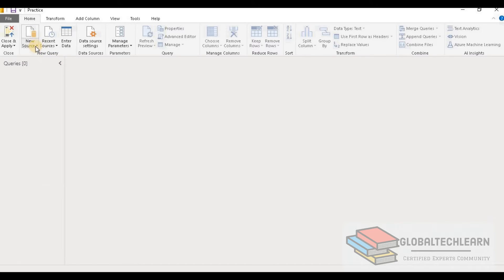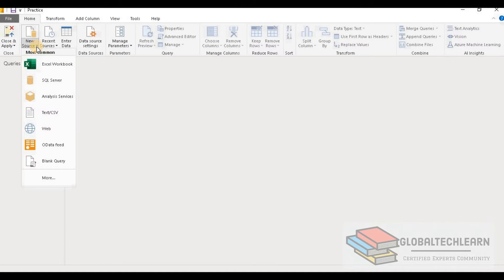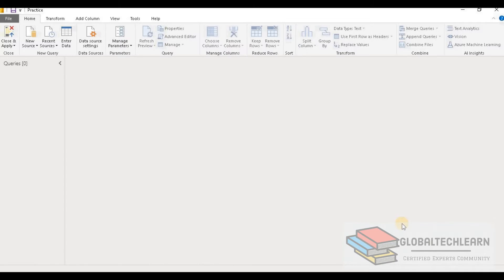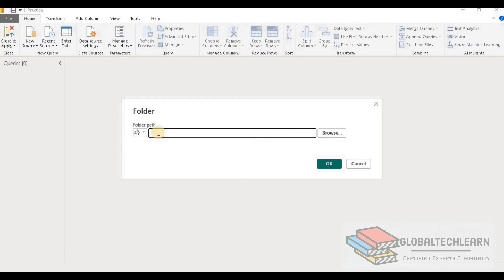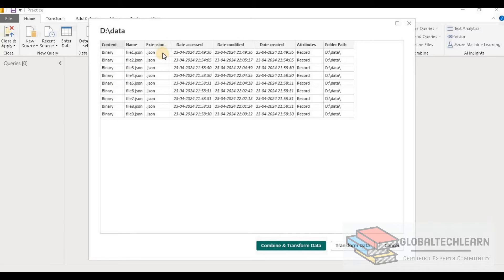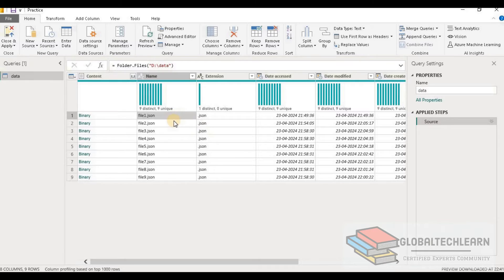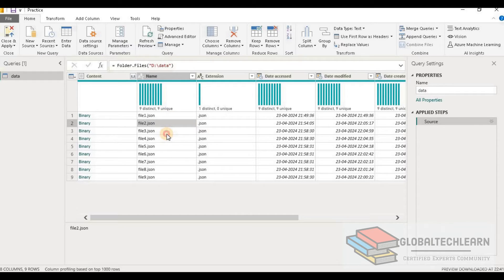In Power BI, to import data from multiple JSON files, we have to select a folder. Let's go to New Source and select Folder, since we want to import multiple JSON files from this folder. Click on Connect, provide the location, and click OK. We can see we are getting a list of all the JSON files from the directory path. To apply transformations, let's click on Transform Data.